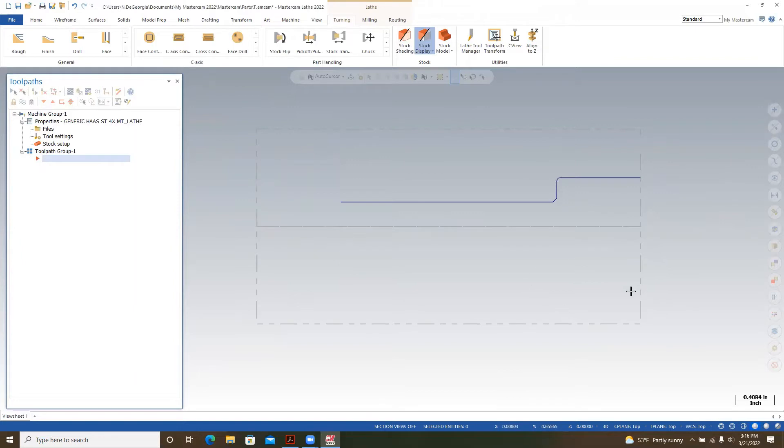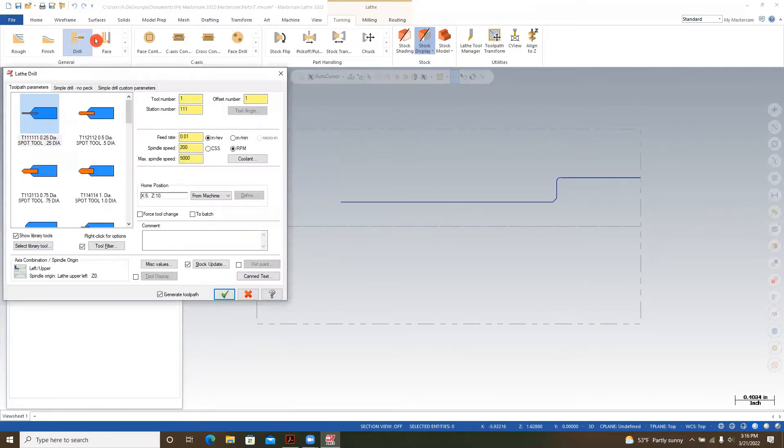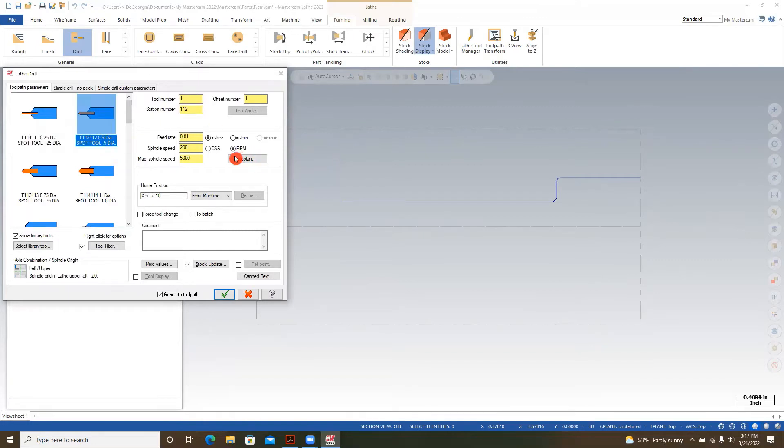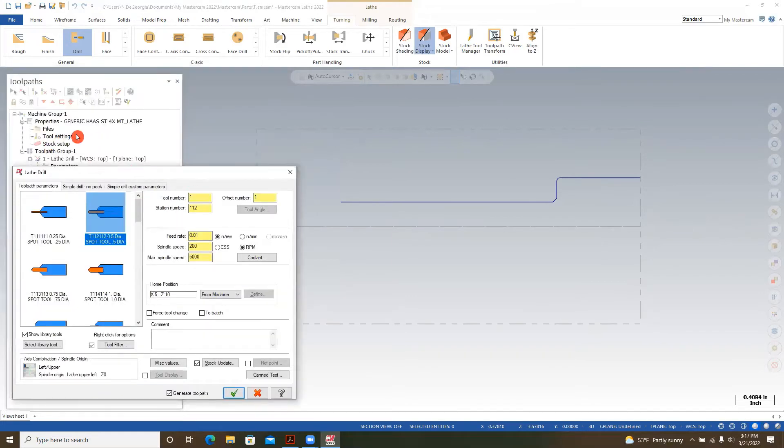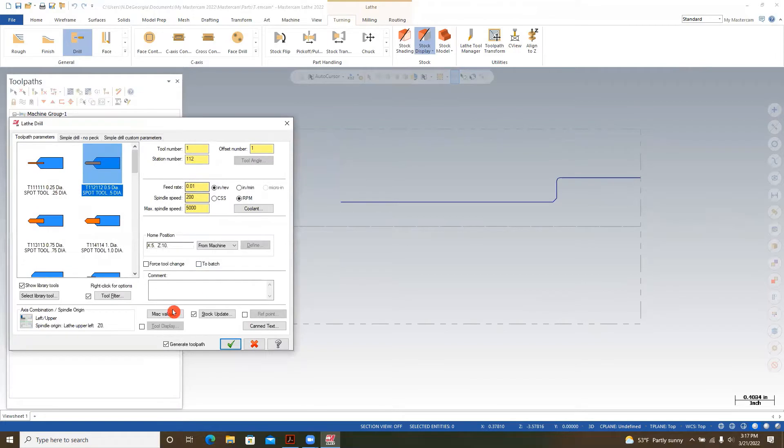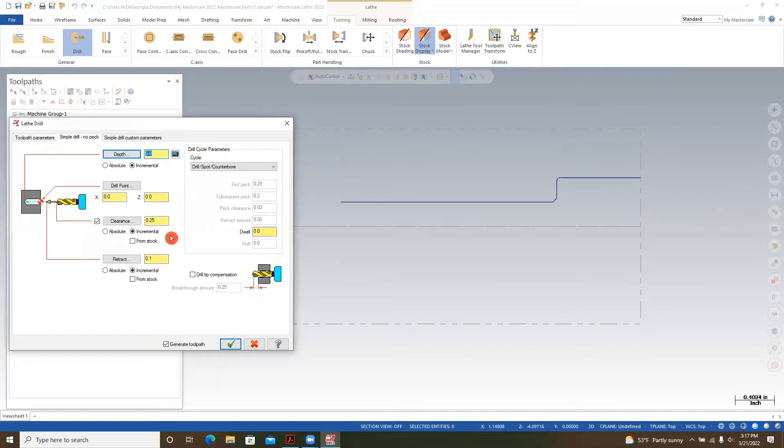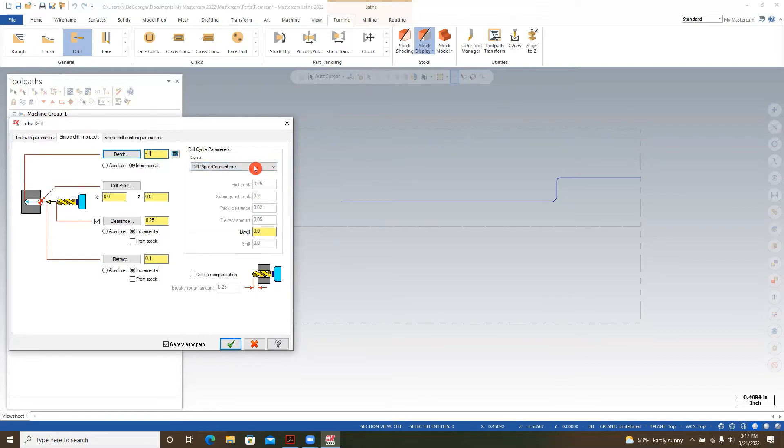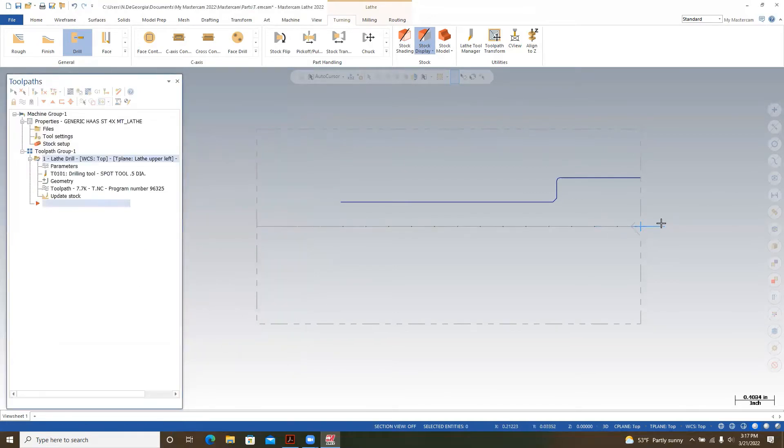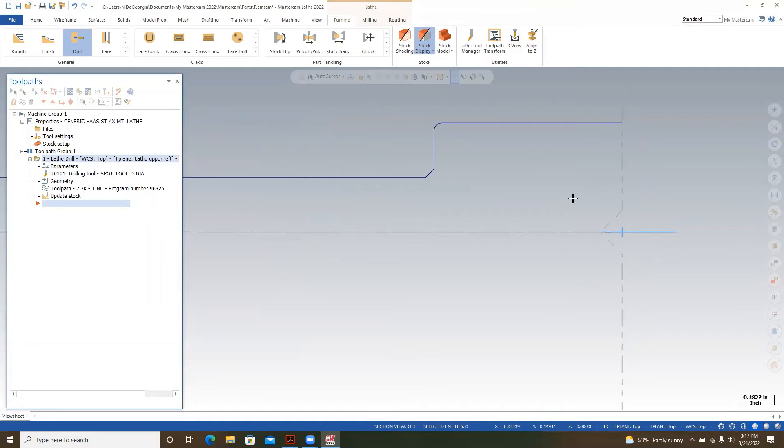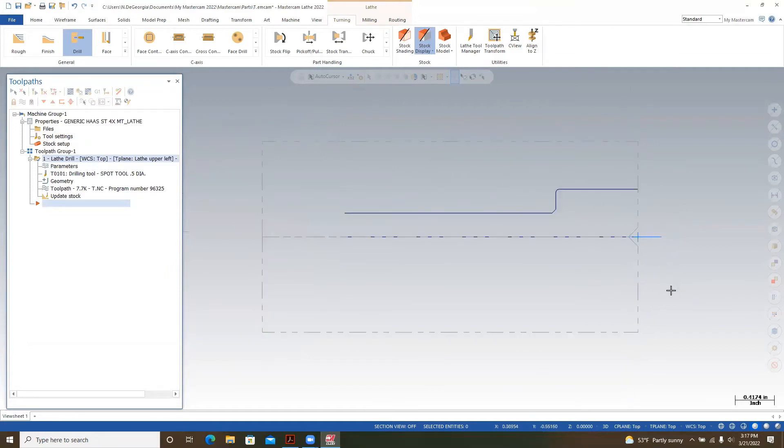Now the next thing we're going to do is select our spot drill. We're going to come up to drill and choose the appropriate spot drill. I think a half inch diameter spot drill should do the trick. You can see by tool number and offset number that that's tool one. We can put a comment of spot drilling, then go to simple drill no peck, and put our depth in. I'm going to put negative 0.1. Drill spot counter bore, that is good. Green check. Here you are, you see this? There's our spot drill operation happening.